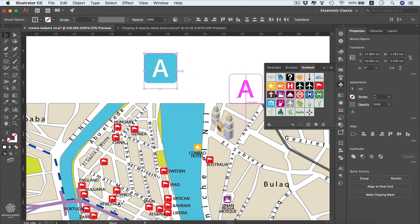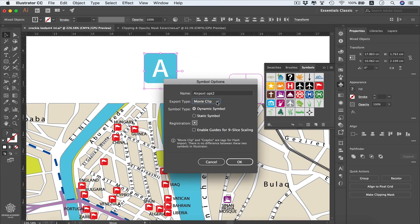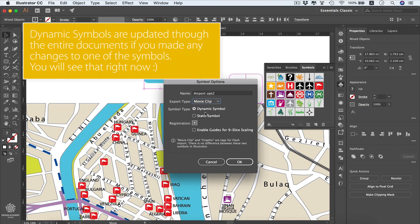Select the design elements and drag them into the symbols panel. We get options: we can rename it — for example, 'Airport Option 2' — and select Movie Clip or Graphic. There's no difference between these two in Illustrator; they are only tags for Flash import, so you can leave it on Movie Clip. For symbol type, we have Dynamic and Static — if you have a relatively new version of Illustrator, go for Dynamic because it has more features.